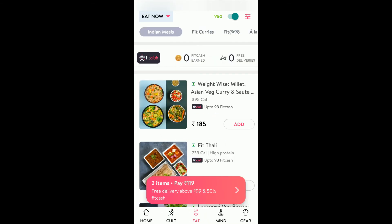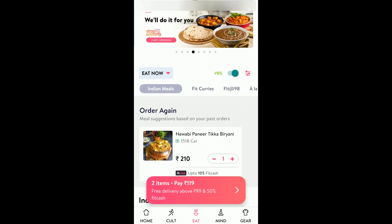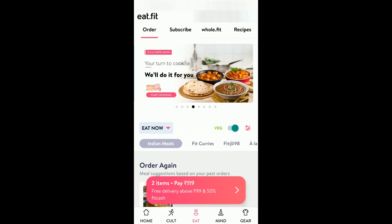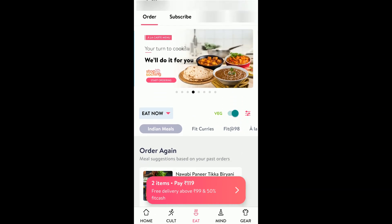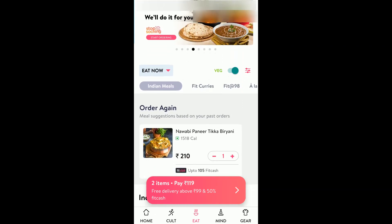The order got placed, though I think there is some issue. Let me contact the help support team to check. So this way you can place an order on your CultFit app.